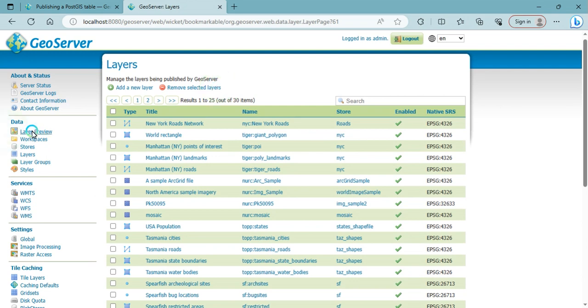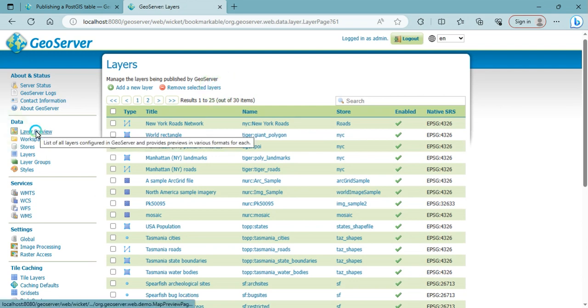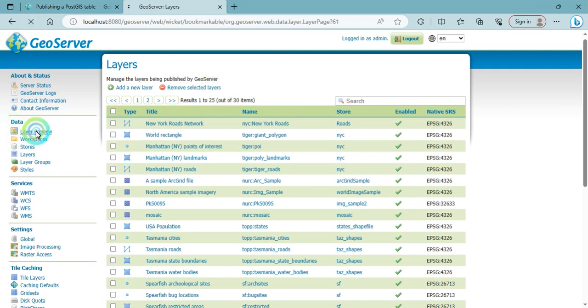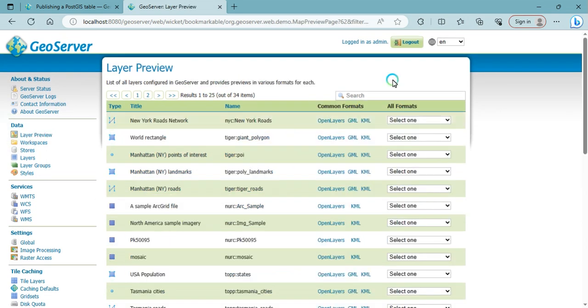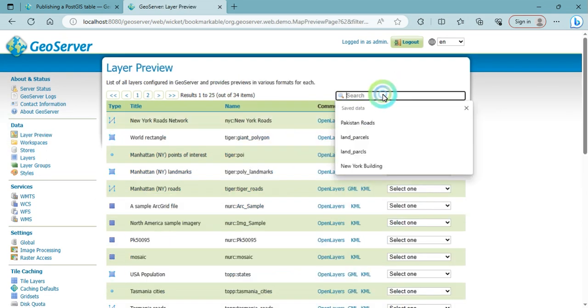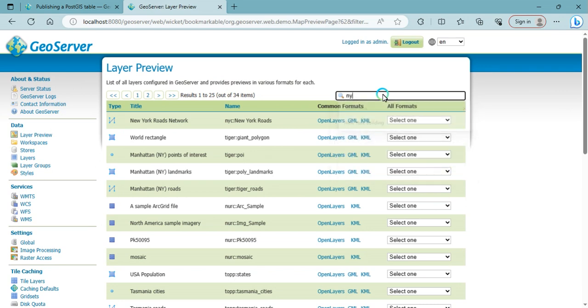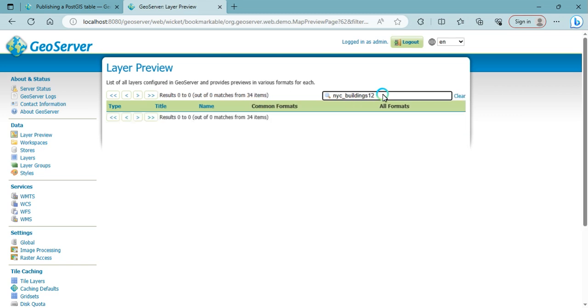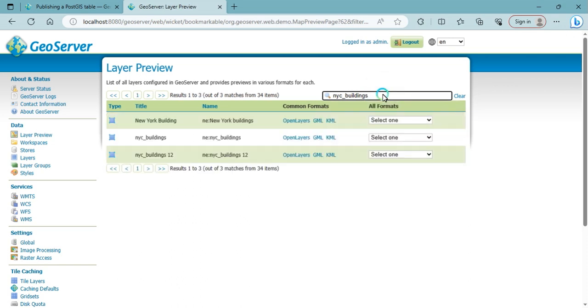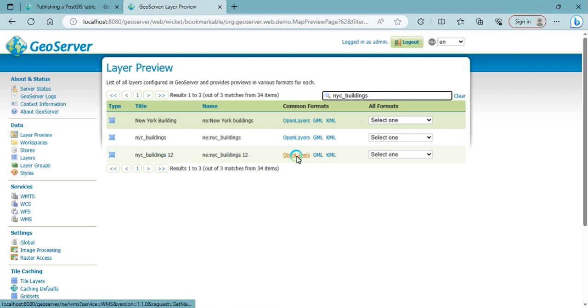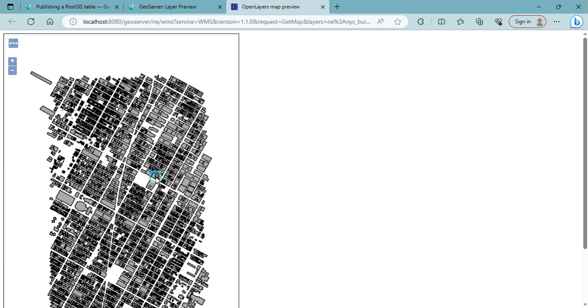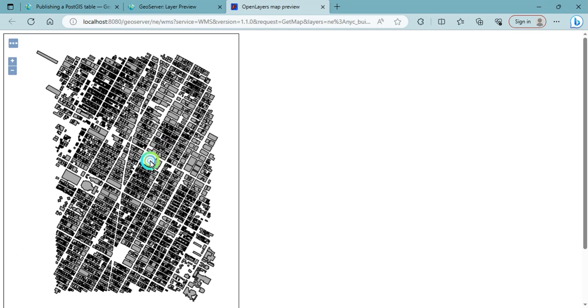Then go to layer preview. Type nyc_buildings. You can see the nyc_buildings12 that I added just now. Click on OpenLayers. You can see that data is added here.